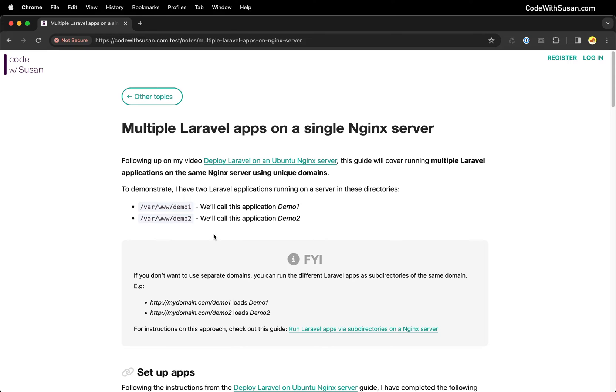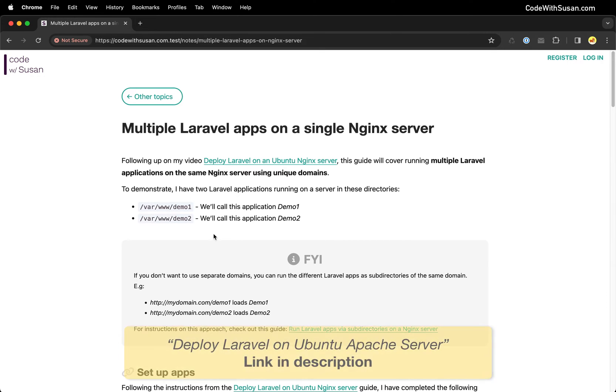This guide assumes you've already had the experience of setting up a single Laravel application so you know the basics. We're focusing on the specifics of configuring multiple applications. If you need guidance on general setup of a Laravel application on an Nginx-based server, I have a guide on that with a link in the description.